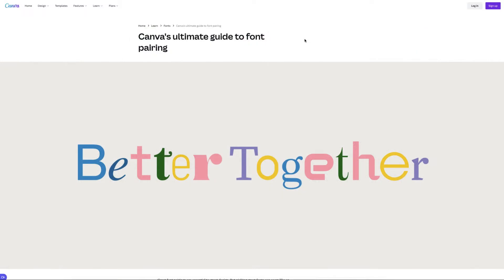Now the first site that I'm going to show you is Canva, because Canva has actually got quite a decent learn section where you can learn about different graphic skills, and one of them's where it talks about fonts.